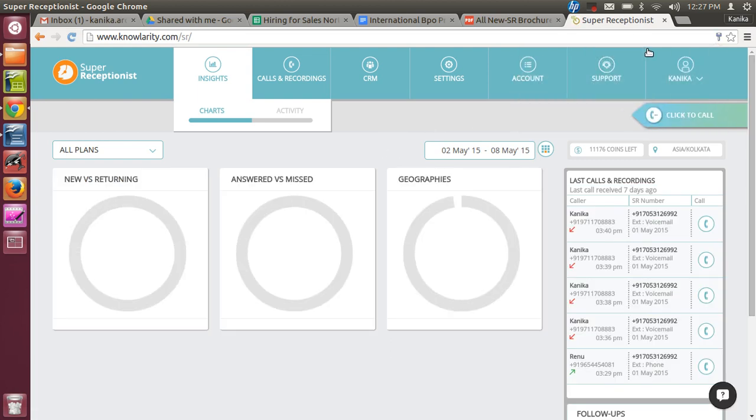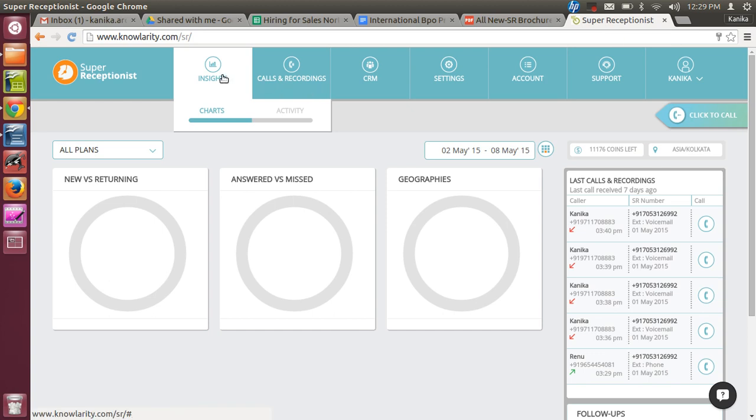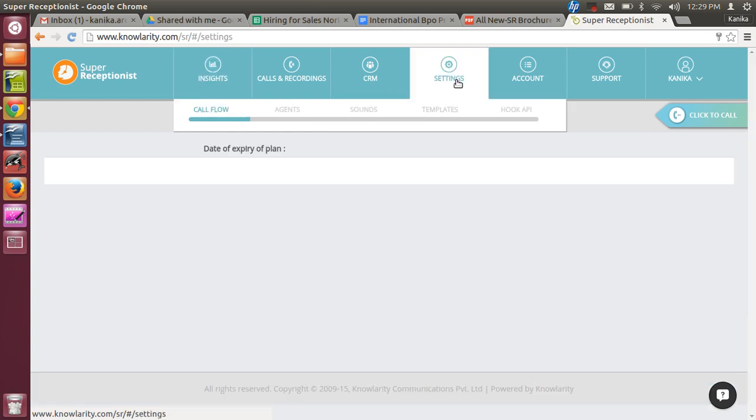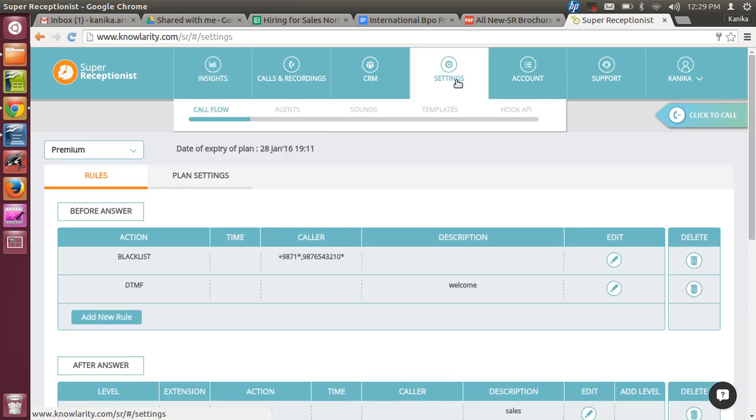This way we are logged into our Super Receptionist account. These are the tabs of Super Receptionist. First is Insights - it gives you the summary of your SR account. Then it's Calls and Recordings where you can see logs and recordings. You can even download logs and recordings from here. Then is CRM - this is to manage your customers. Business owners can very easily manage their customers here. Then is Settings tab which will help you to upload agents, upload sound, and edit email templates.